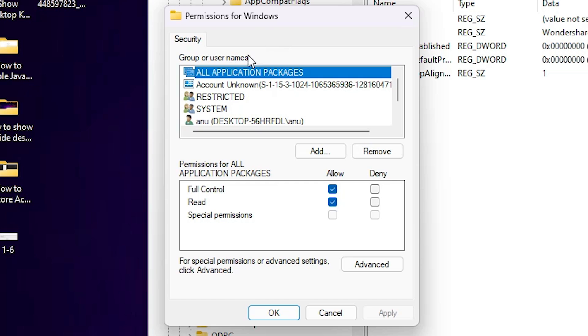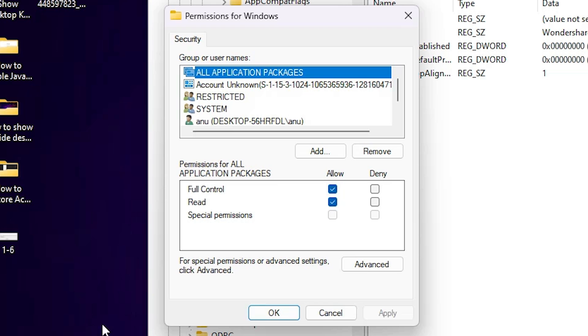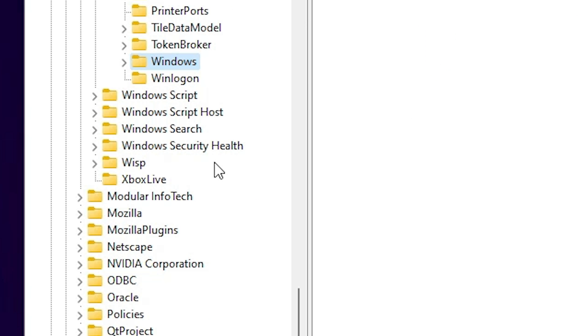In Permission, select All Application Packages. Click on the All Application Packages. Select that. Click on Allow. If it's something like this, click on Allow. Click on Apply. Click on OK. This is the first option.